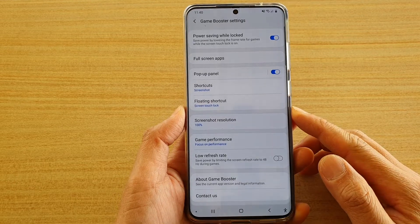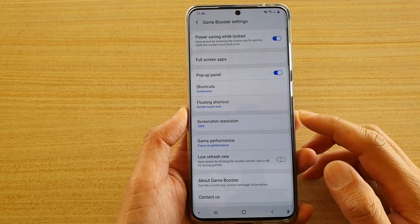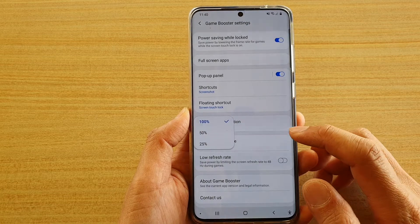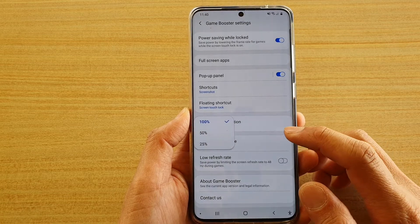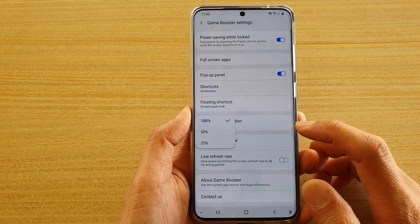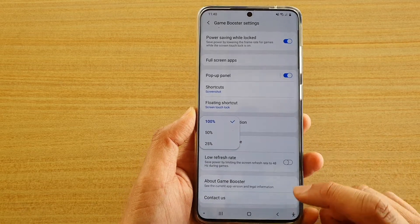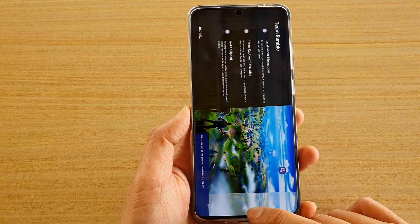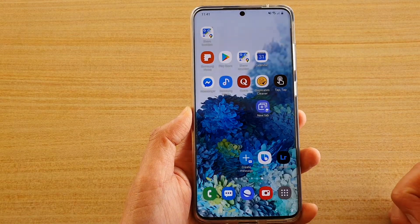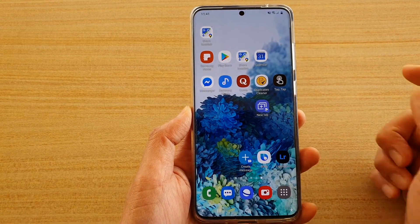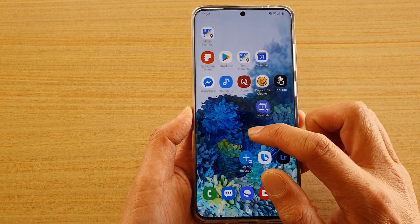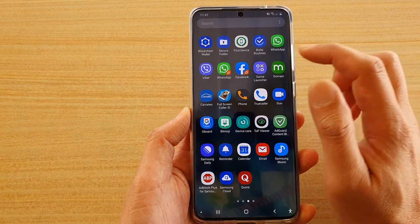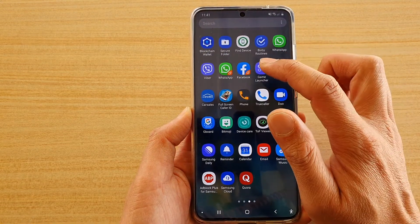How to set the game booster screenshot resolution to 25%, 50% or 100% on your Samsung Galaxy S20 series. First tap on the home key to go back to your home screen, then swipe up to go into the app screen and then tap on Game Launcher.